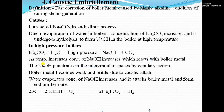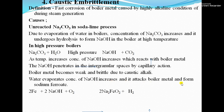As temperature increases, evaporation of water takes place, so the concentration of NaOH increases. This NaOH reacts with the boiler metal to form sodium ferrite. The NaOH penetrates into the inter-granular spaces by capillary action, making the boiler metal weak and brittle due to the caustic alkali. As water evaporates, NaOH concentration increases further and attacks the boiler metal to form sodium ferrite.